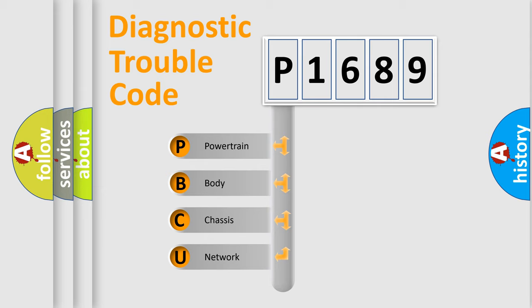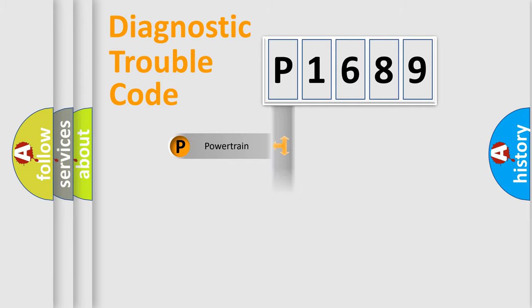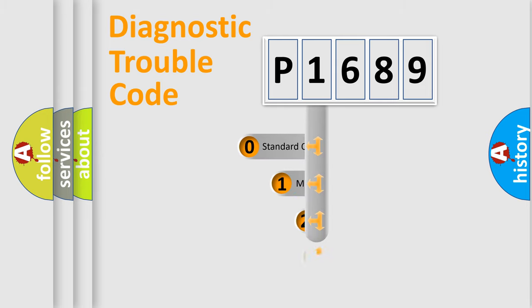We divide the electric system of automobile into four basic units: Powertrain, Body, Chassis, and Network. This distribution is defined in the first character code.